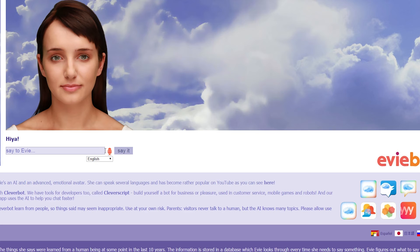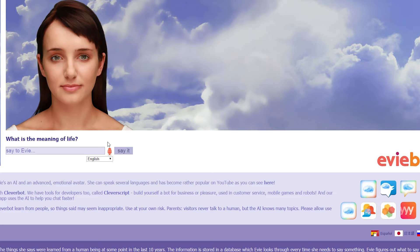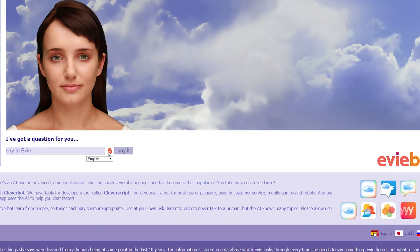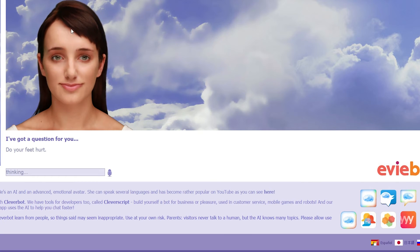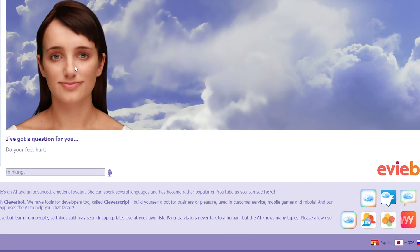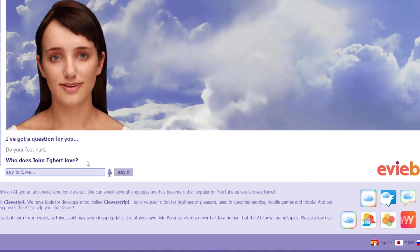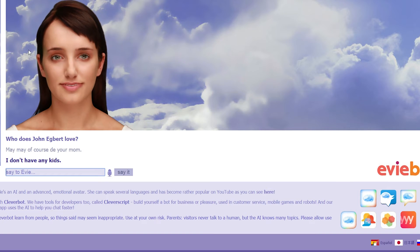Hi. Do your feet hurt? That's not what I meant. Do your feet hurt? No. That's not what I meant. Again. I've got a question for you. What are those? Do your feet hurt? She likes it. She likes the question, boys. You're like, she's like, hmm. Who does John Egbert love? Your mum. May, may, of course, do your mum. I don't have any kids. I'm me. Are you new?